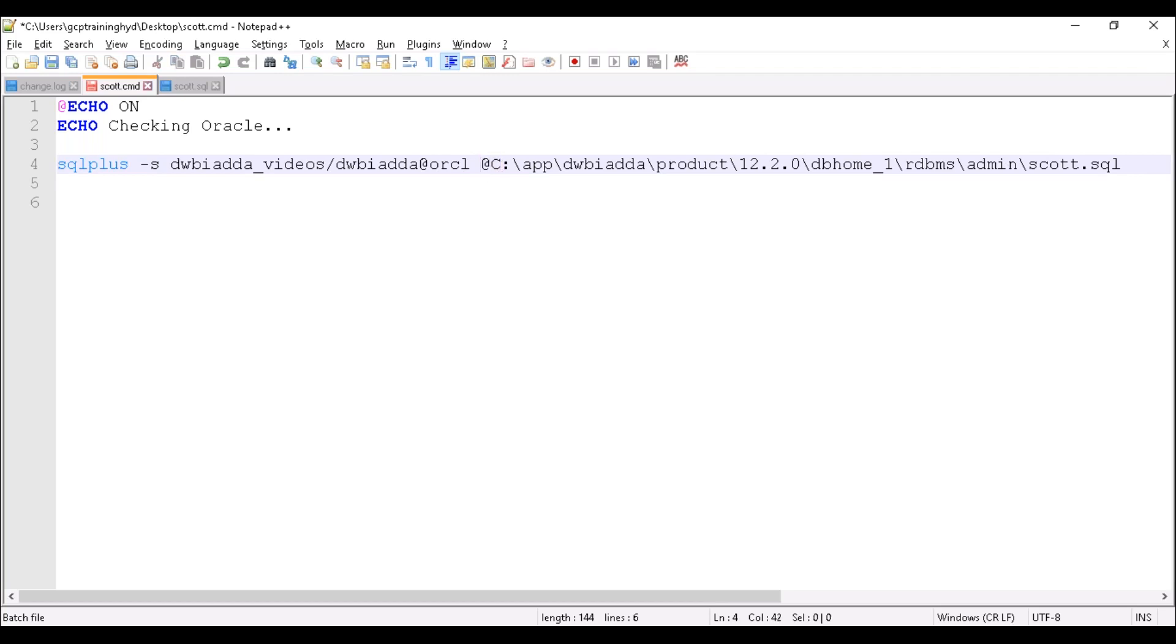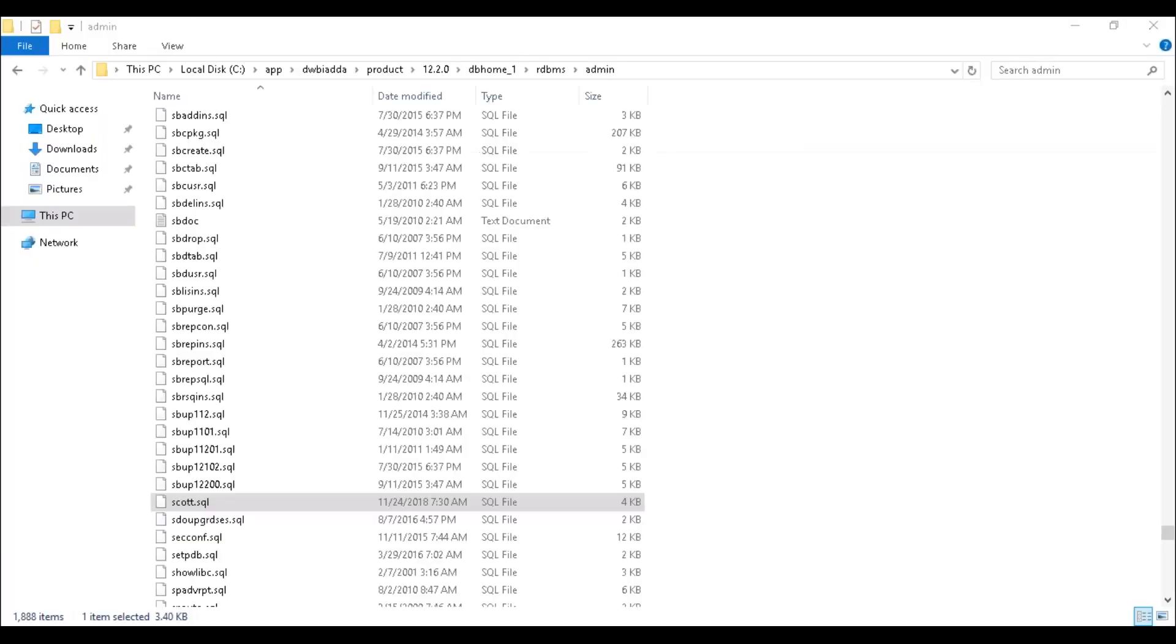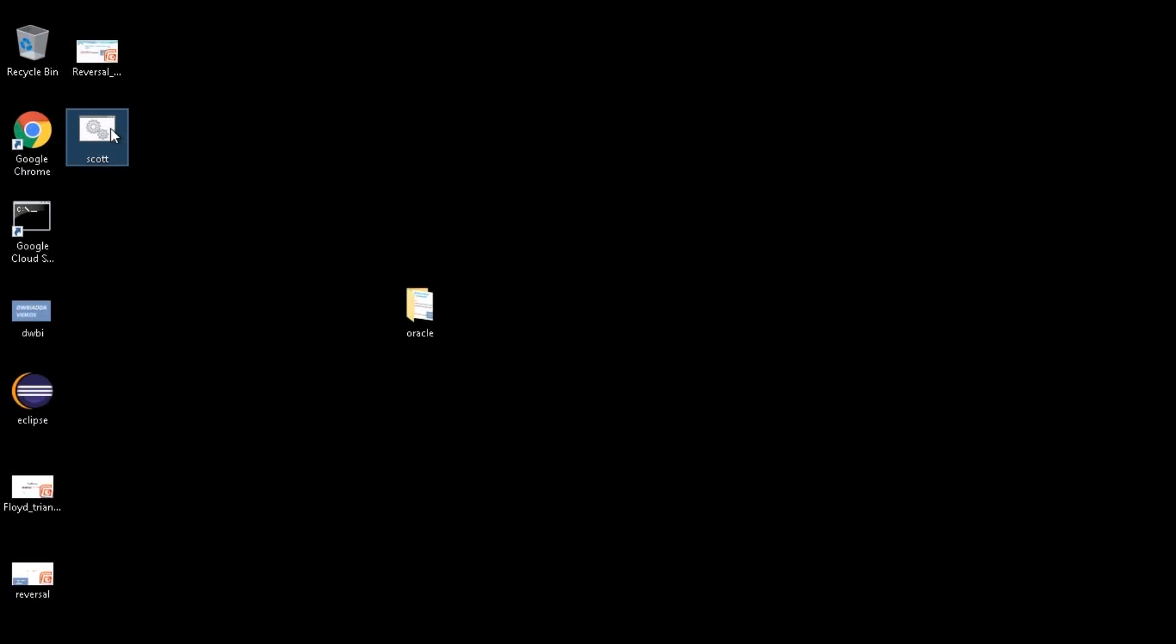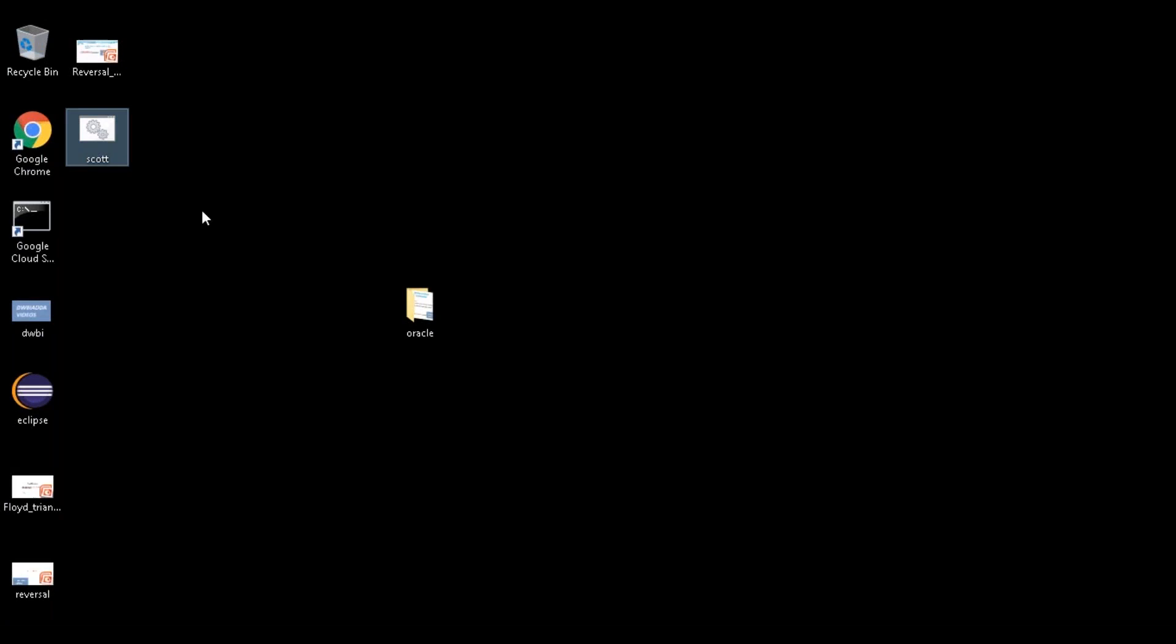Now let's try to save it. This was already saved on my desktop, and this is my CMD file. Make sure you have to save this one with .cmd extension. Now let's try to execute this CMD file.